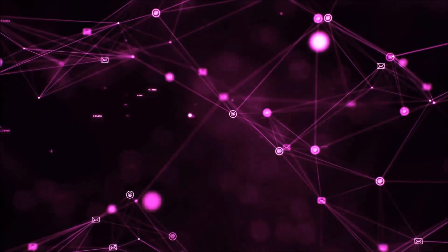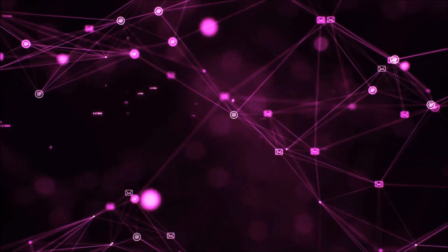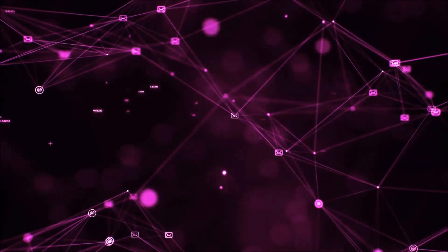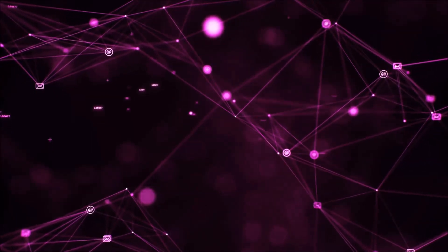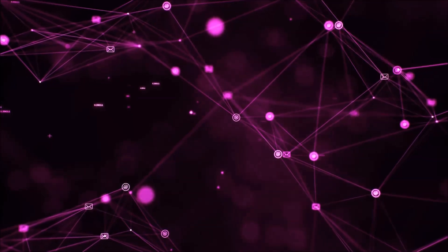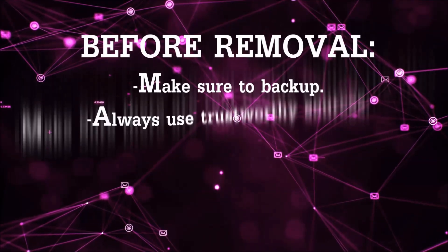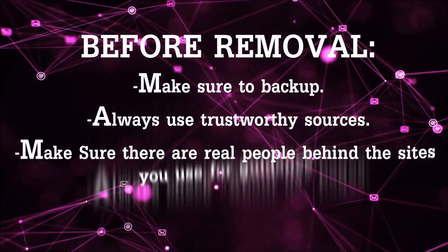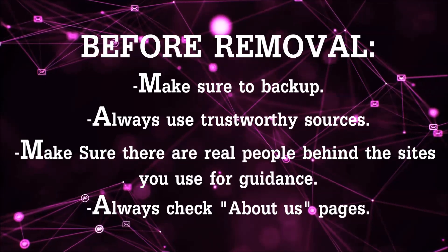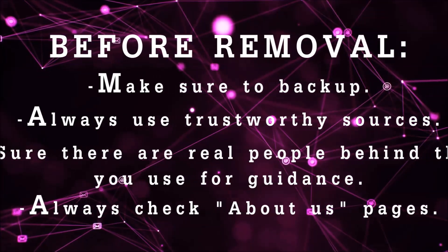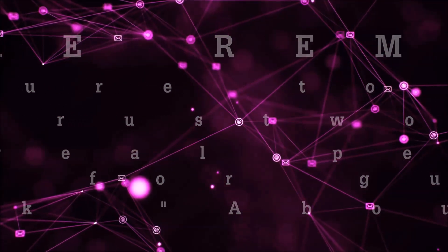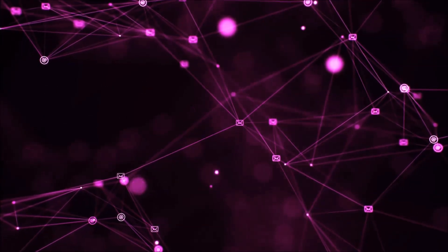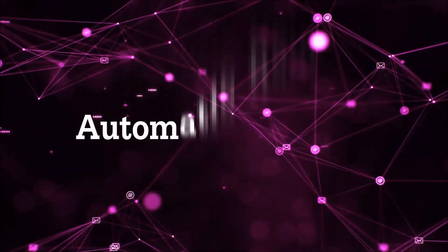Before we start with the video steps, I'm going to say that you have to always follow guidance from a site or YouTube channel that is legitimate. Always make sure to back up your files and use trustworthy sources and always check if these are real people behind these removal guides. So let's get on with the removal.